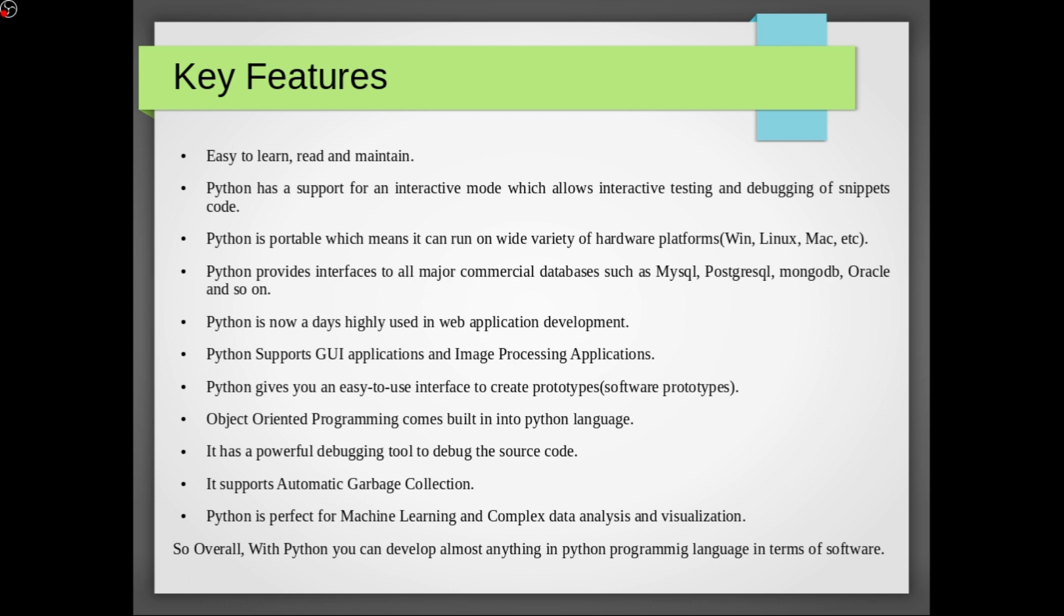Python is nowadays highly used in web application development. For example we can use Django framework or Flask framework to create web applications. Python supports GUI applications which are graphical user interface applications and image processing applications.